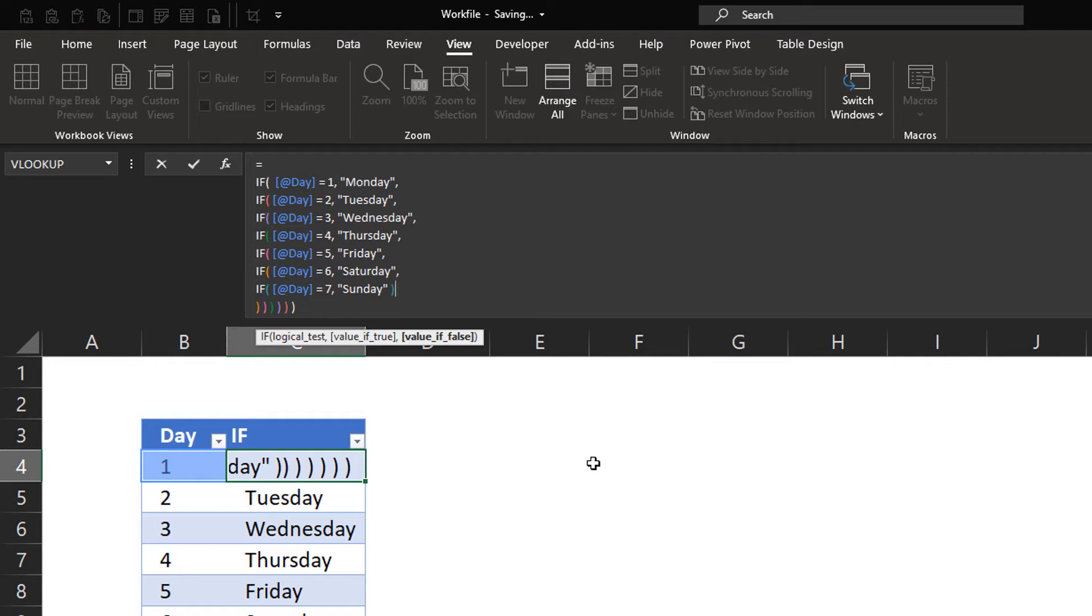And fast forward to the final formula. This is the result. You're seeing that the if function is repeated 7 times, and at the end of the formula, right here, you're going to see that there's all the closing parenthesis just right after each other. Now, we can replicate this one with a switch function. But before we do that, let's have a short look at the syntax of the switch function.